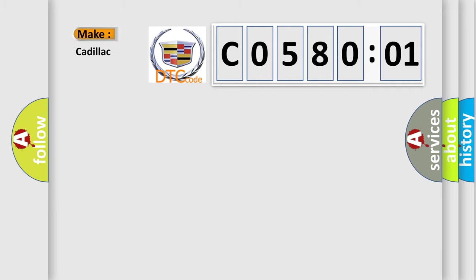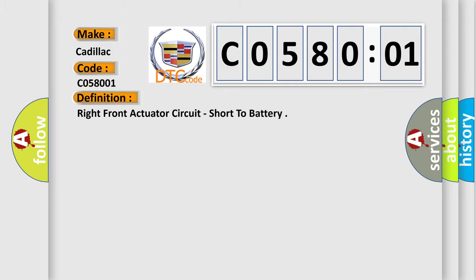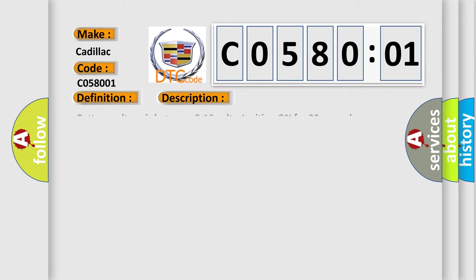So, what does the diagnostic trouble code C058001 interpret specifically? Cadillac car manufacturers. The basic definition is right front actuator circuit, short to battery. And now this is a short description of this DTC code.